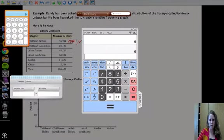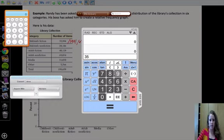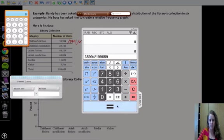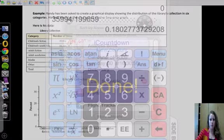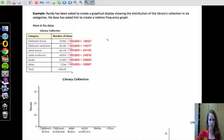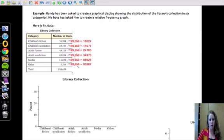If I clear this off here. So we need 35994 divided by 199659. And that will give us 0.18027. So 0.18027.